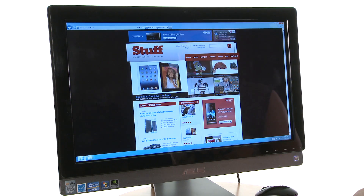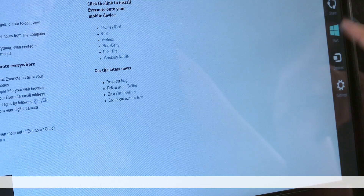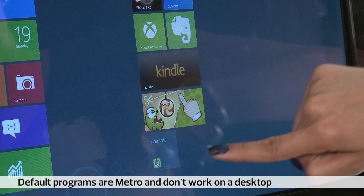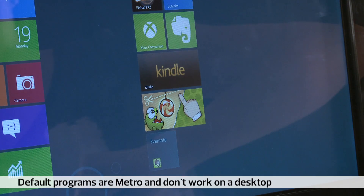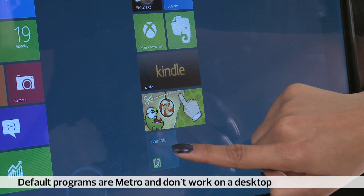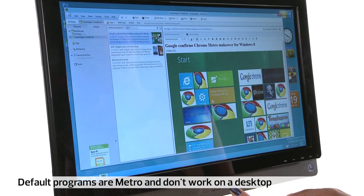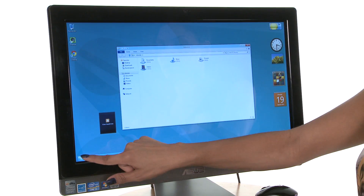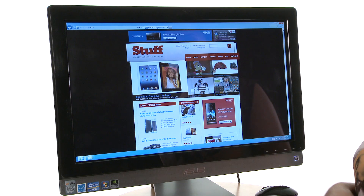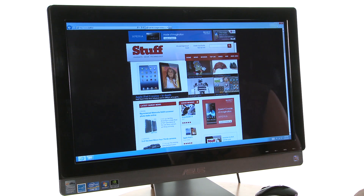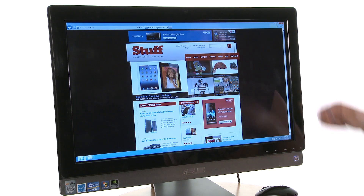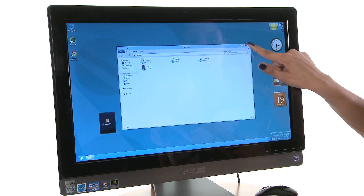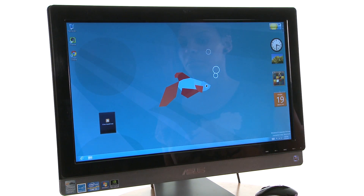Running Windows 8 on a normal PC means installing two of all your applications, as all the default programs are Metro and don't work on the desktop. So Windows 8 is great to use on both a tablet and PC — it really is an enormous change, and all we can say is: it's about time.